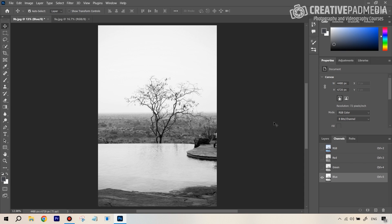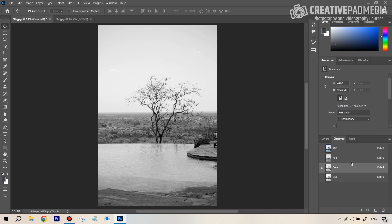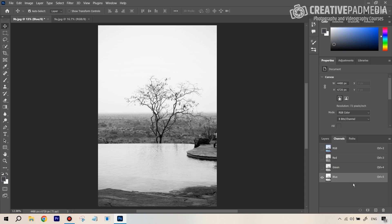For channel-based selections, go through all three channels and notice which one gives you the maximum contrast between the subject and what you're trying to replace. Red has some contrast, green improves it — making whites whiter and darks darker — but blue is usually the one for landscape images, giving you the maximum contrast with the sky as white as possible.